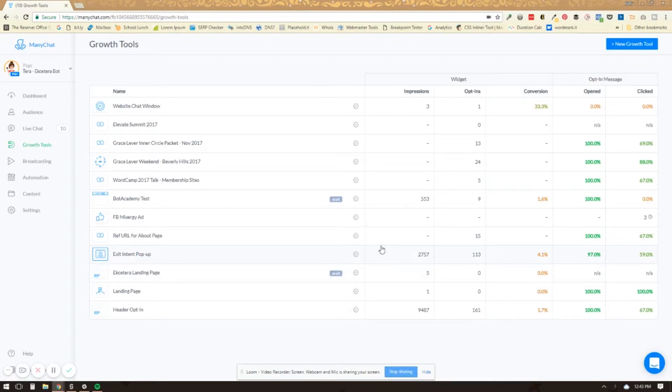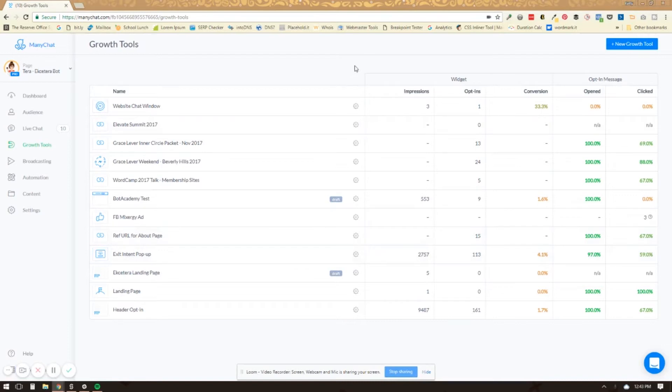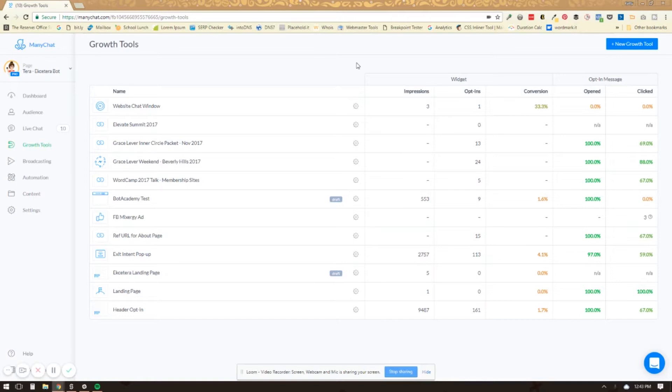You may have seen this from tools like Drift, Intercom, there's lots of tools that use this already but now we can integrate this with Facebook Messenger. When people start to chat with you on your website you will get a new subscriber and it also gives you all the same options and features that ManyChat already has so you can segment them and do all sorts of neat things with it.